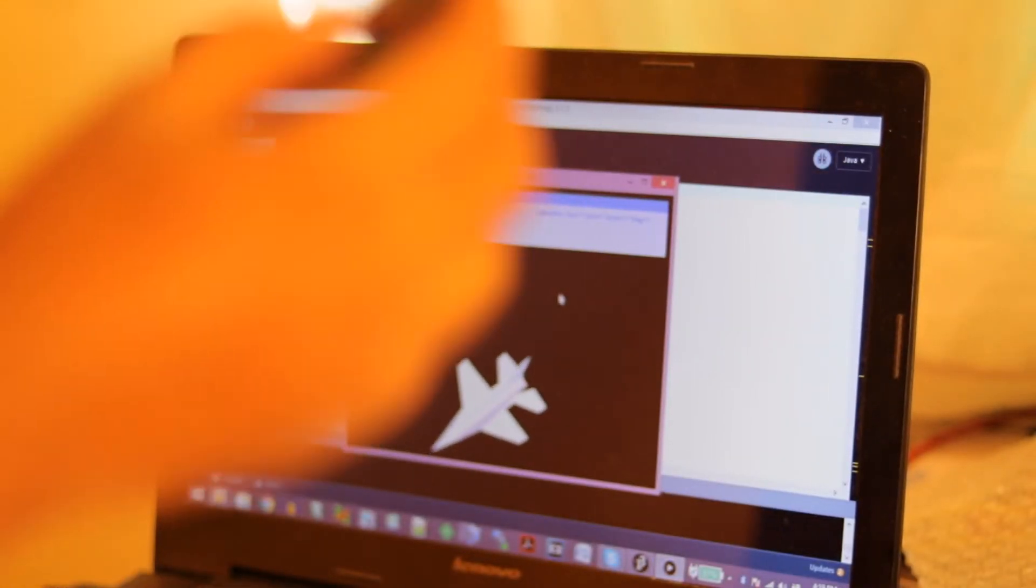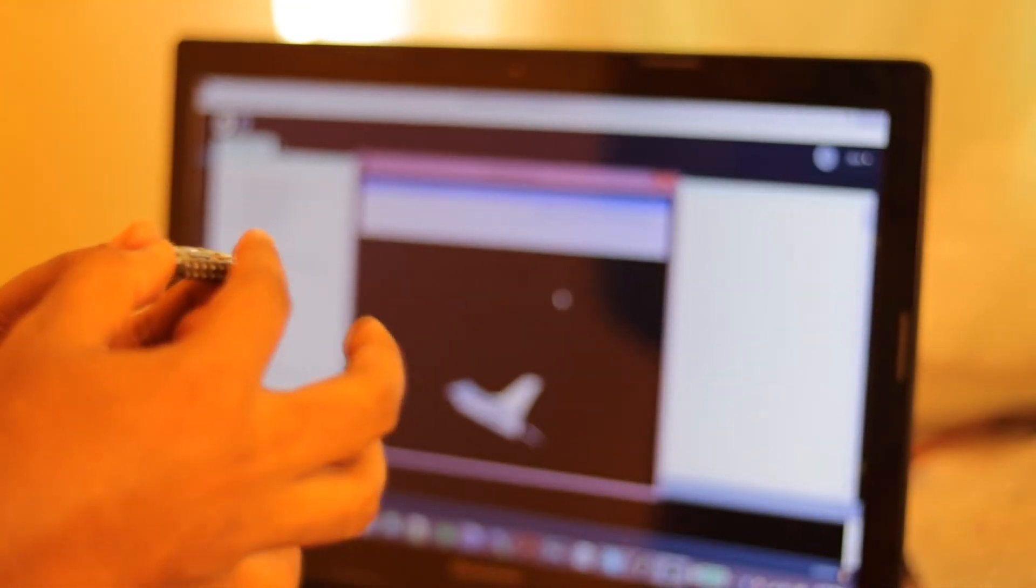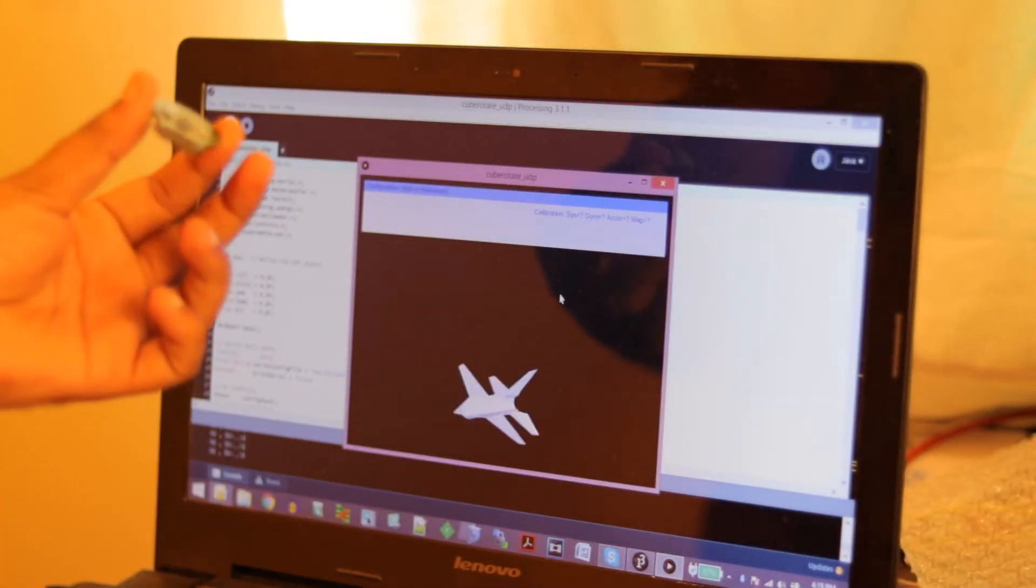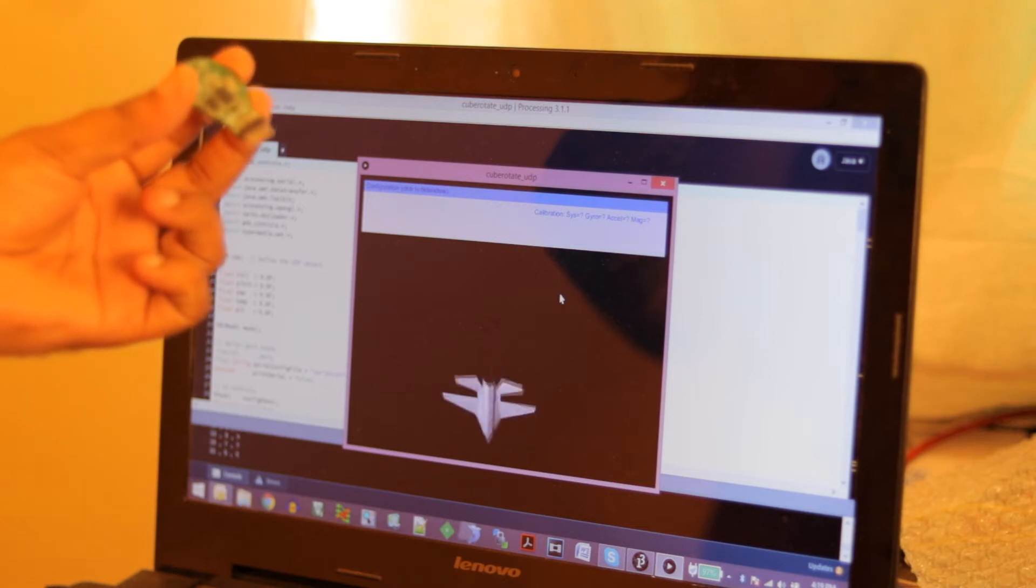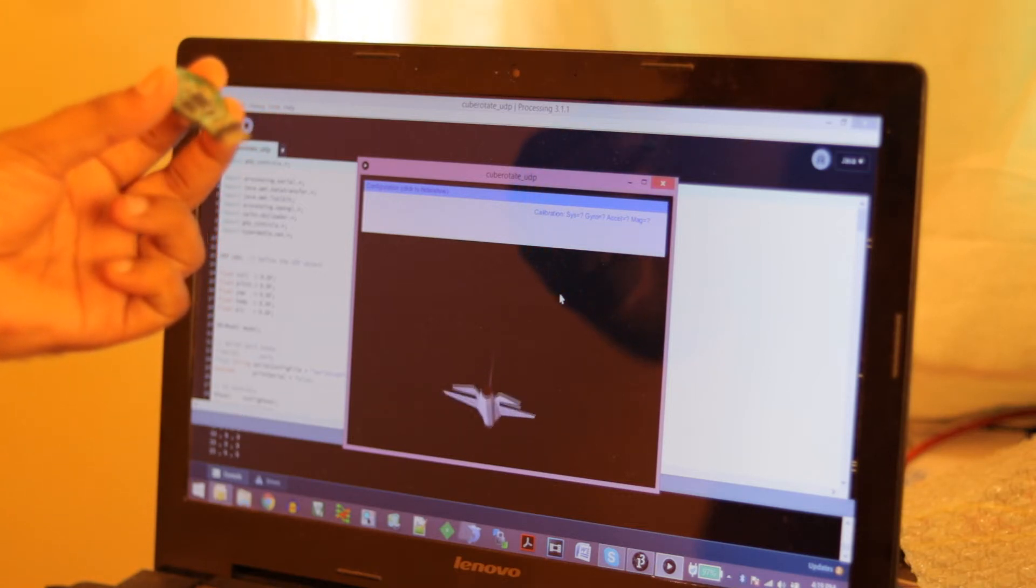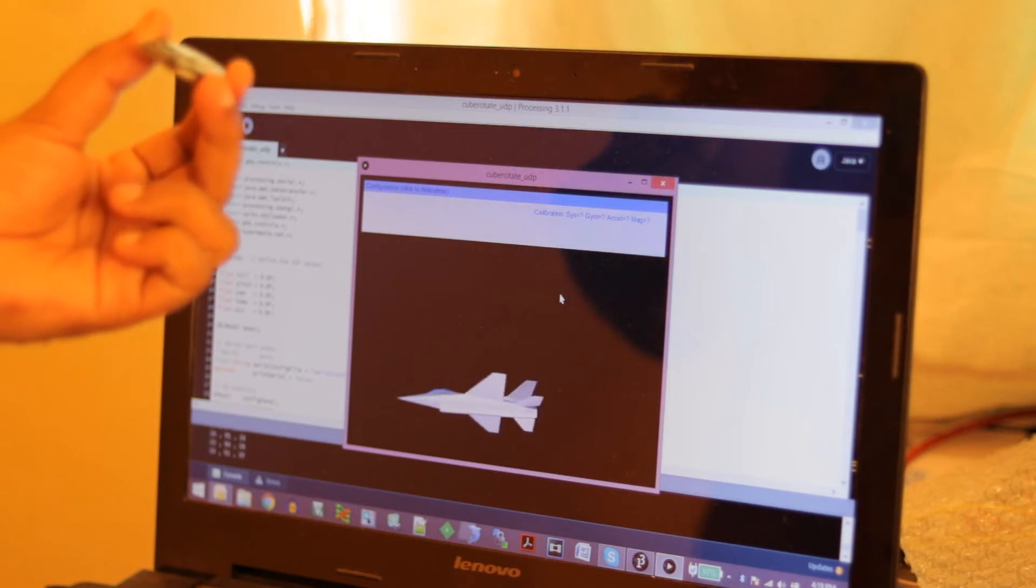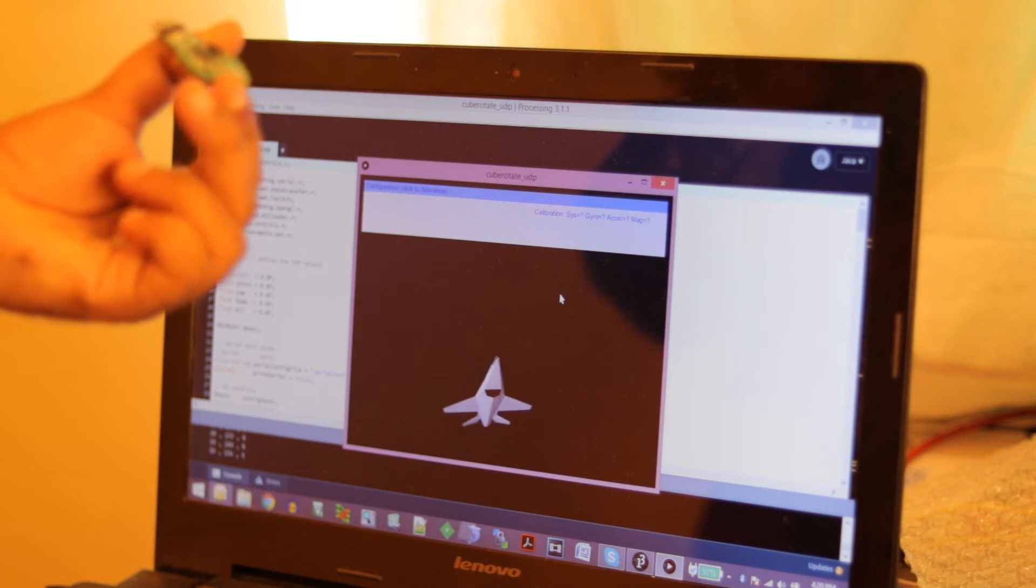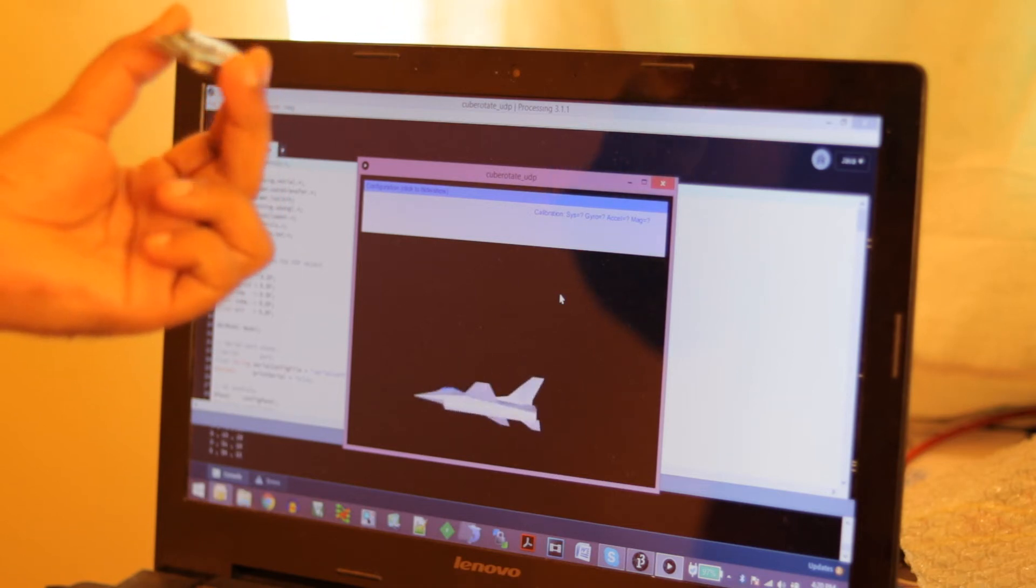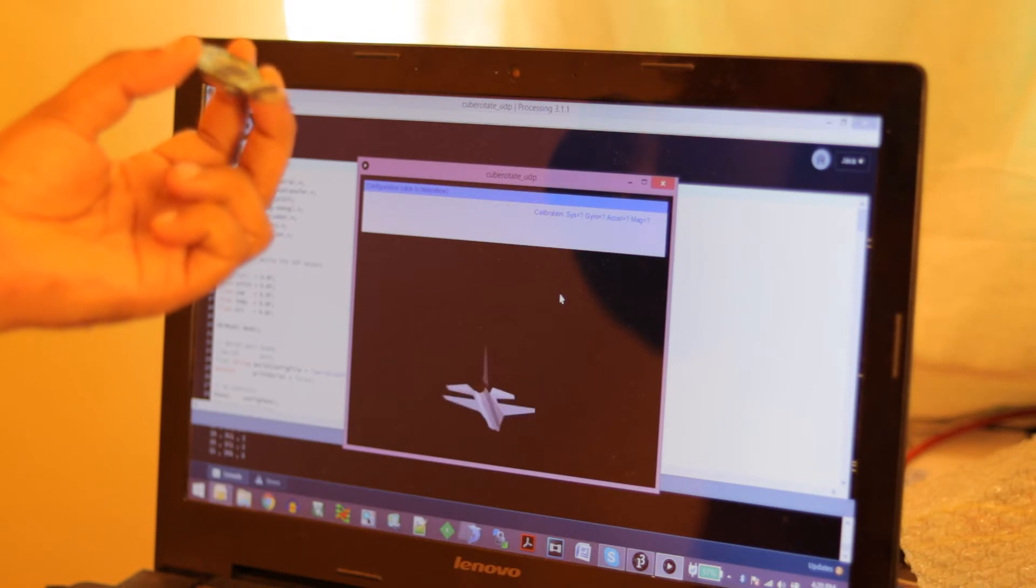Now as you can see the 3D object on my laptop is moving as I rotate this device. Now as you can see the pitch, yaw and roll are visible. So as I rotate the board and move it, the 3D object also moves accordingly.